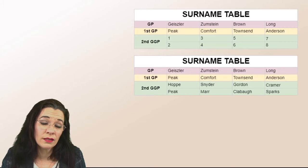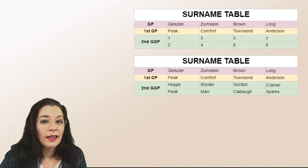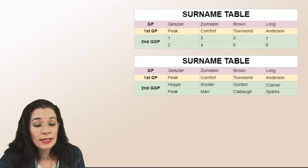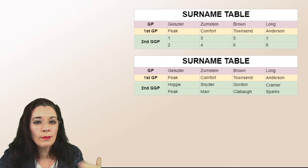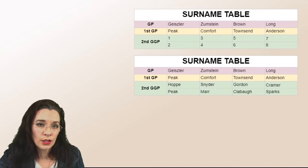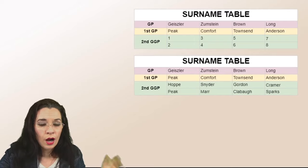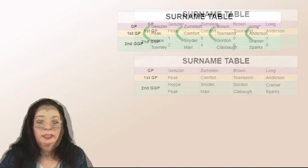And that's going to make the surname table really confusing. It gets worse in subsequent generations. So make sure you pay attention to where the numbers are on your pedigree chart and where they go on your surname table.